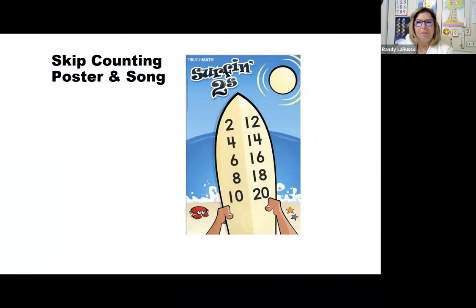Here's a skip counting demonstration by twos: 14, 16, 18, 20. Now let's put it all together: 2, 4, 6, 8, 10, 12, 14, 16, 18, 20.